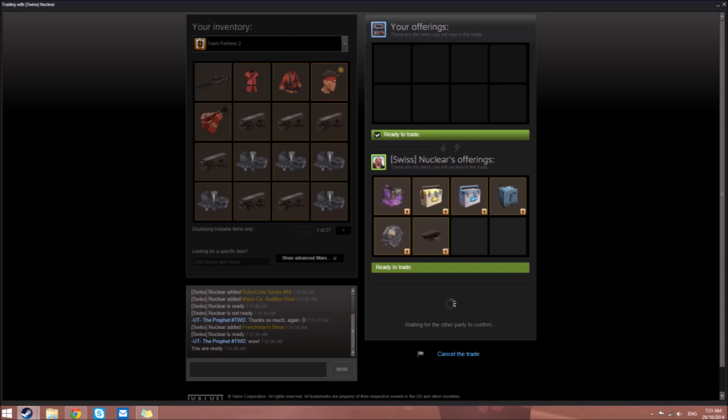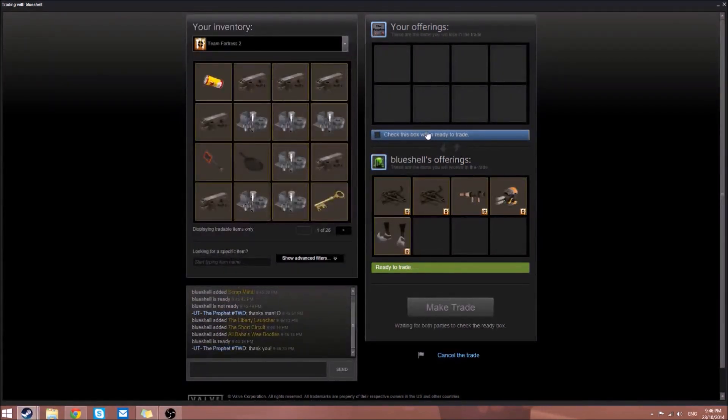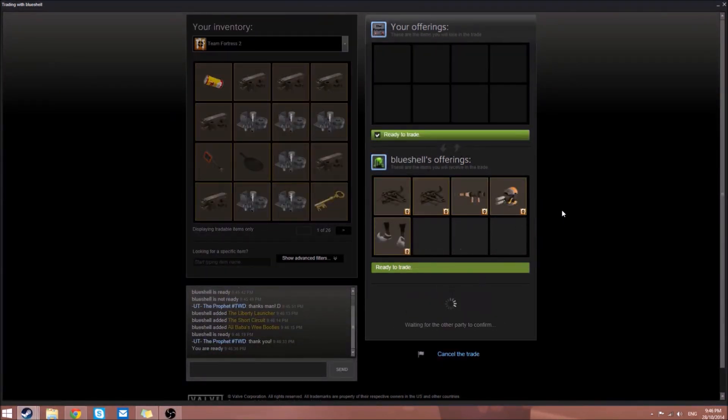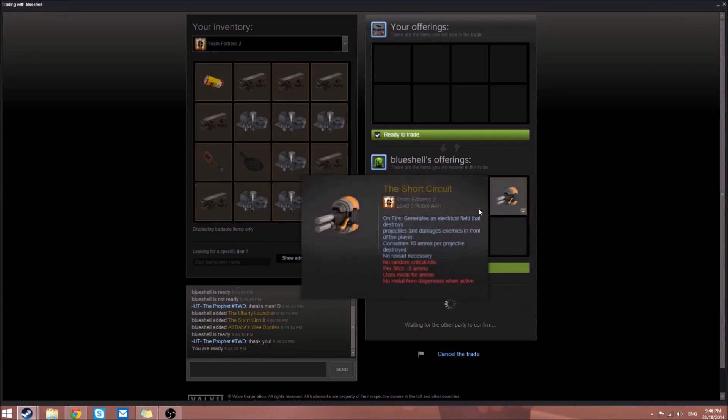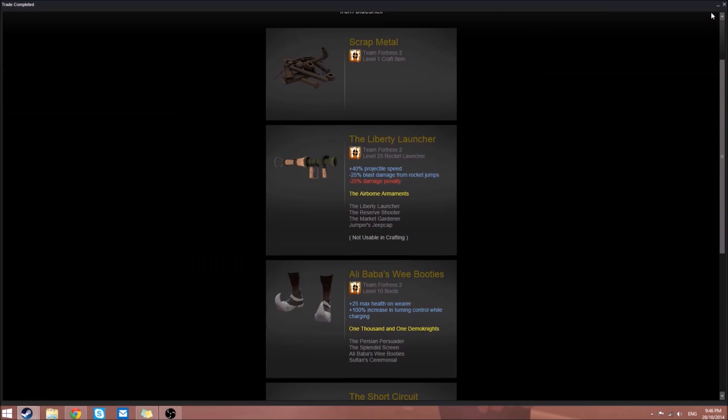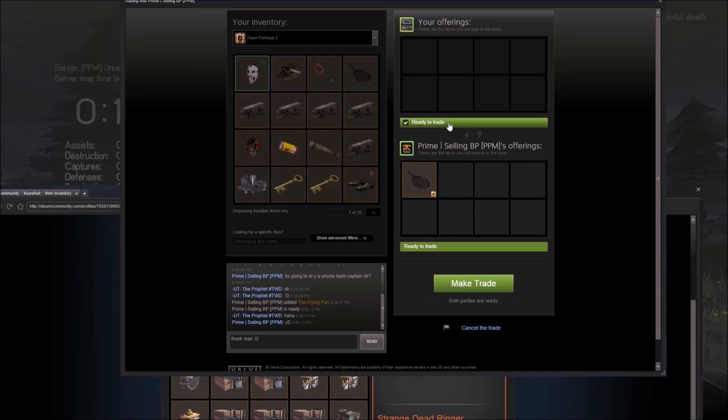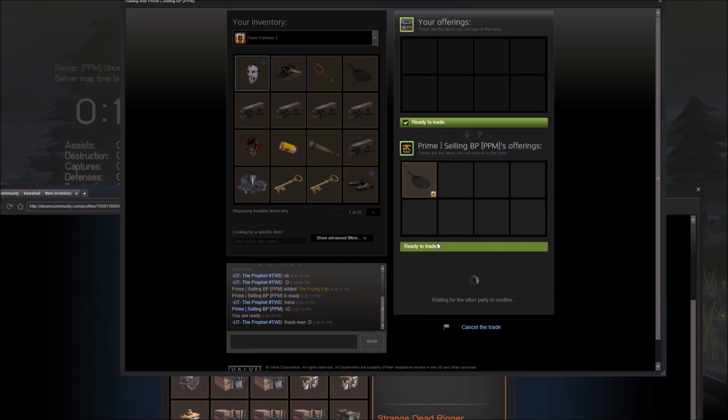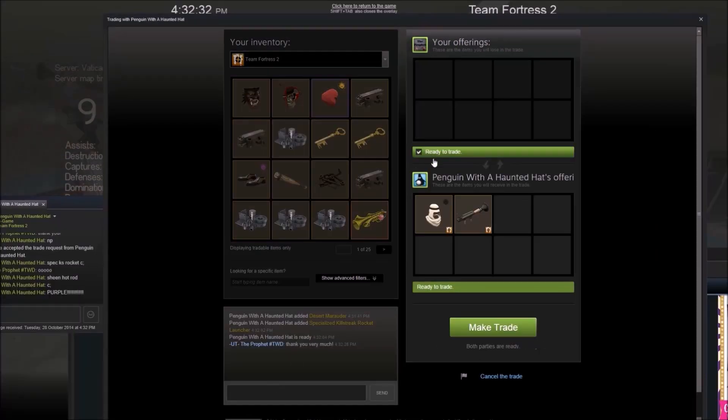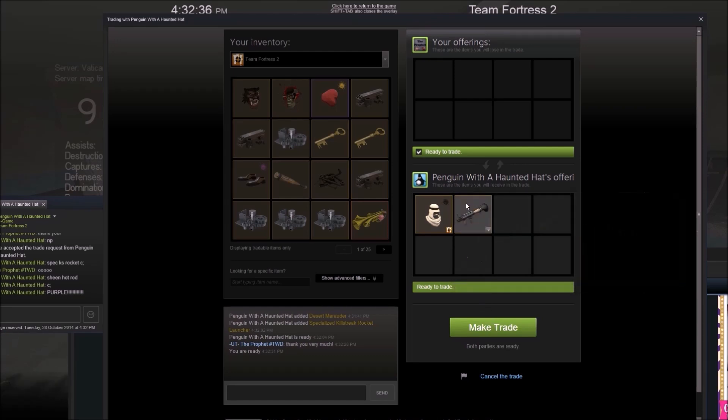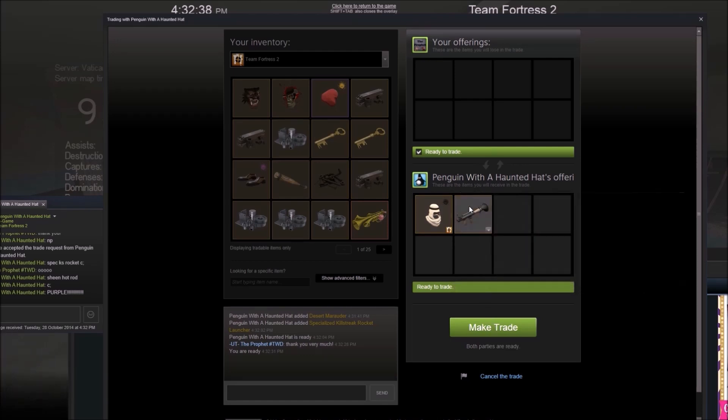Swiss Nuclear is giving us a Frenchman's Beret and a bunch of crates which contributed to my crate collection. He also gave us a strange Third Degree, strange Market Gardener, Pyrovision Goggles, Trickstabber's Turnout, and a Southern Hospitality. Blue Shell gave us weapons and scraps. Prime is giving us a frying pan, which is pretty cool.